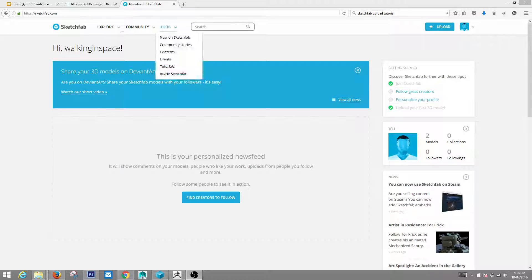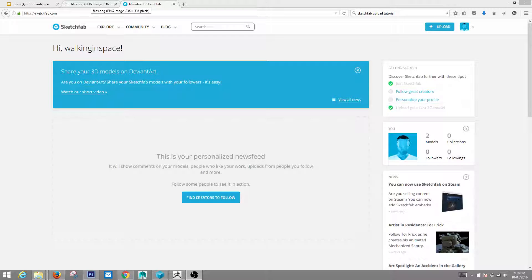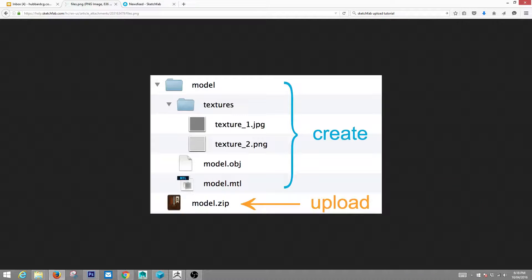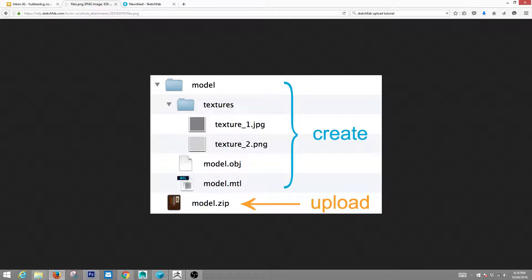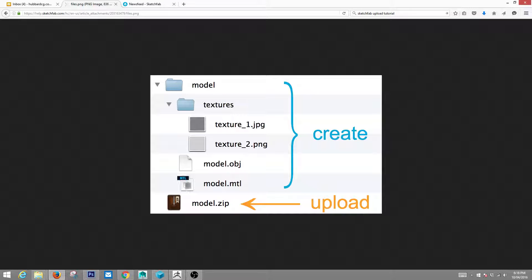But before you do that, this is how you prep your file. So you'll have a couple different folders. You'll have your model folder. Your model folder, when you export your OBJ from Maya, will have your model.obj and your model.mtl file. This is important because this is your material.